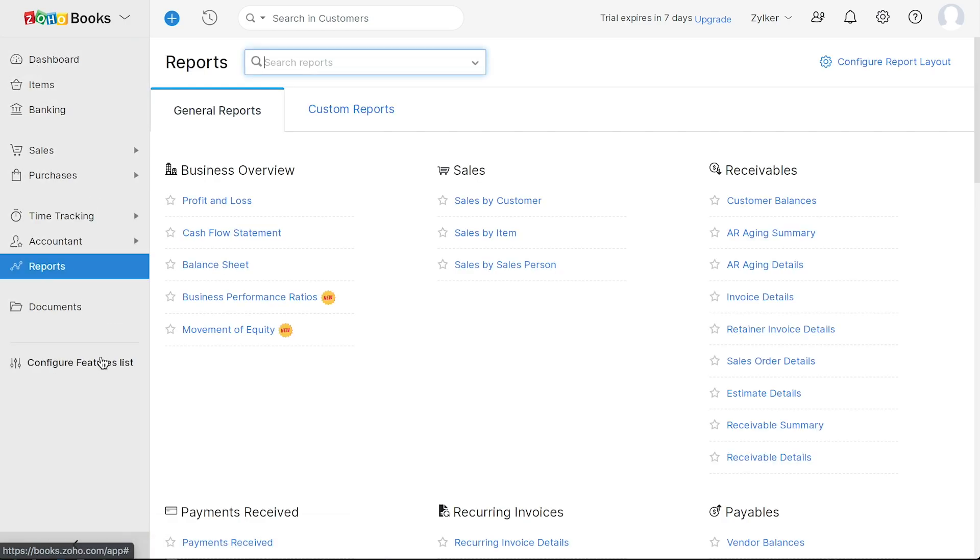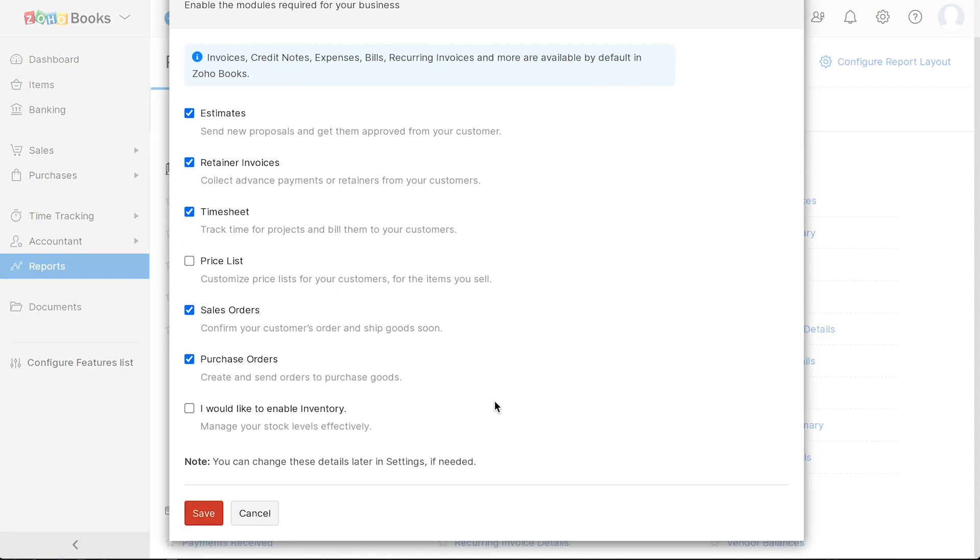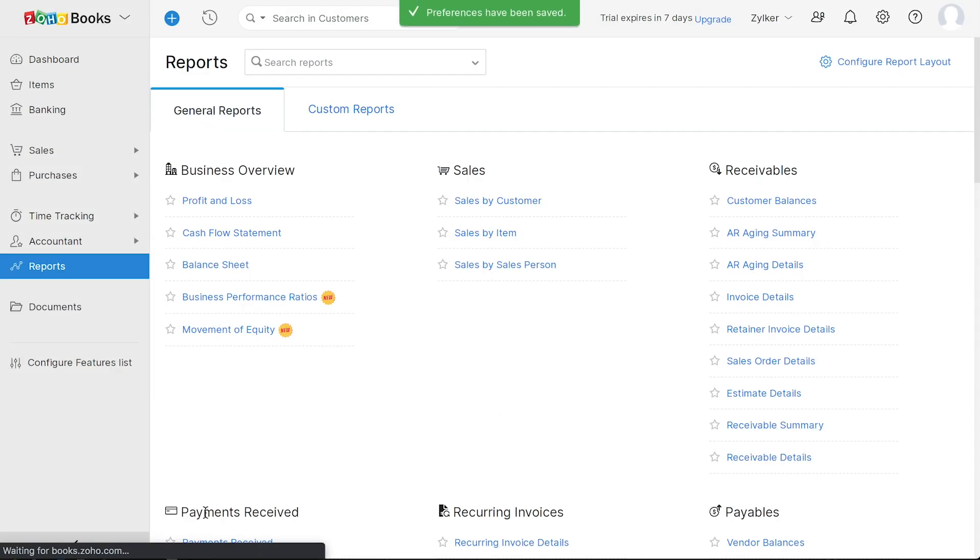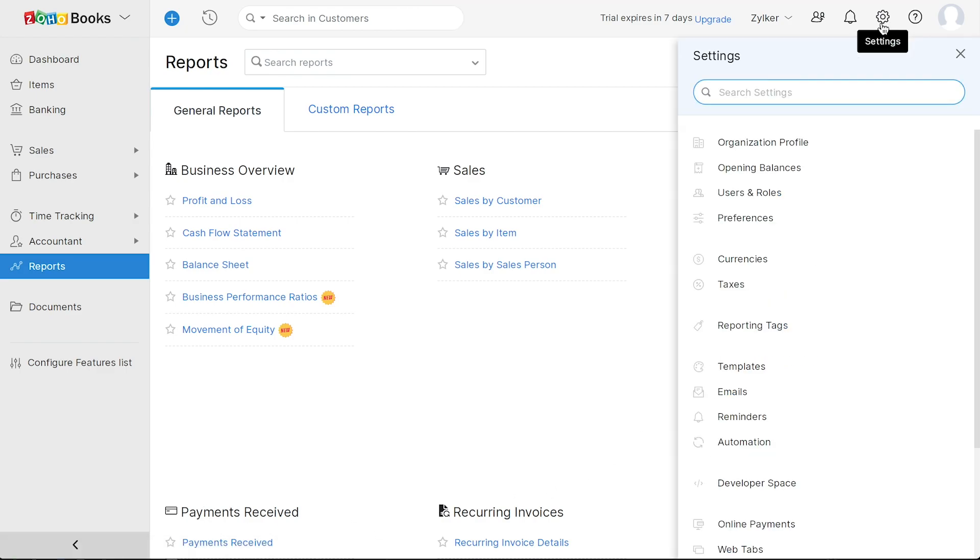Here, you can configure the module you wish to enable on the left sidebar for your organization. Next, let's go to Settings, where you can view and customize the additional preferences to best suit your organization.